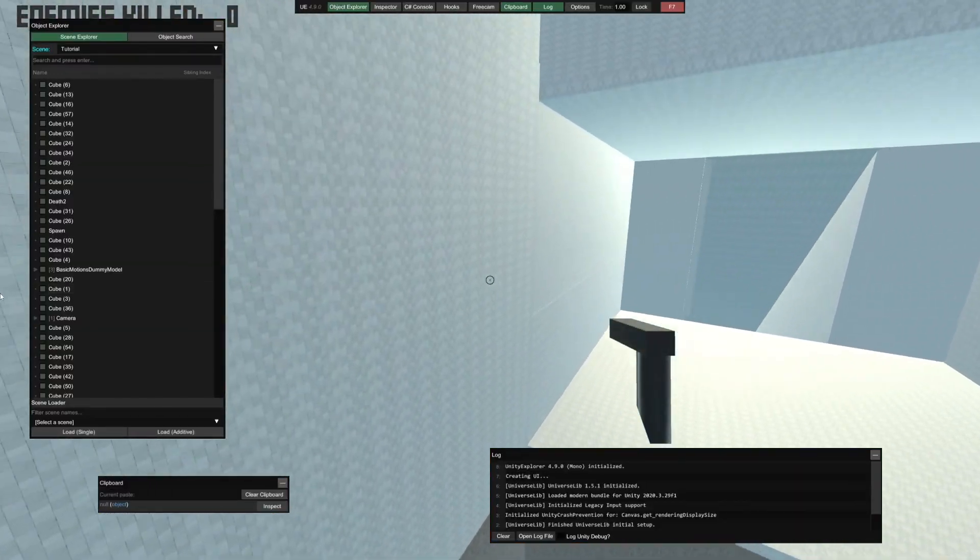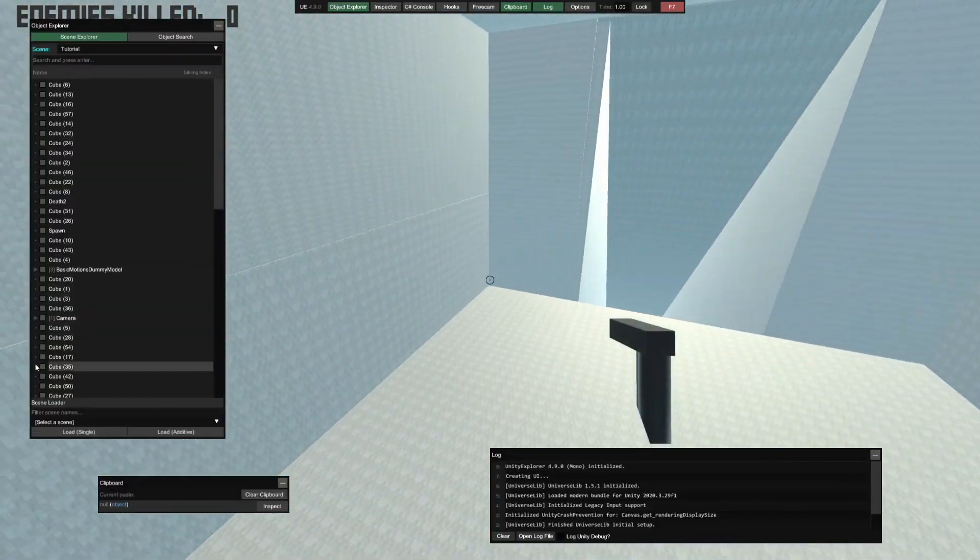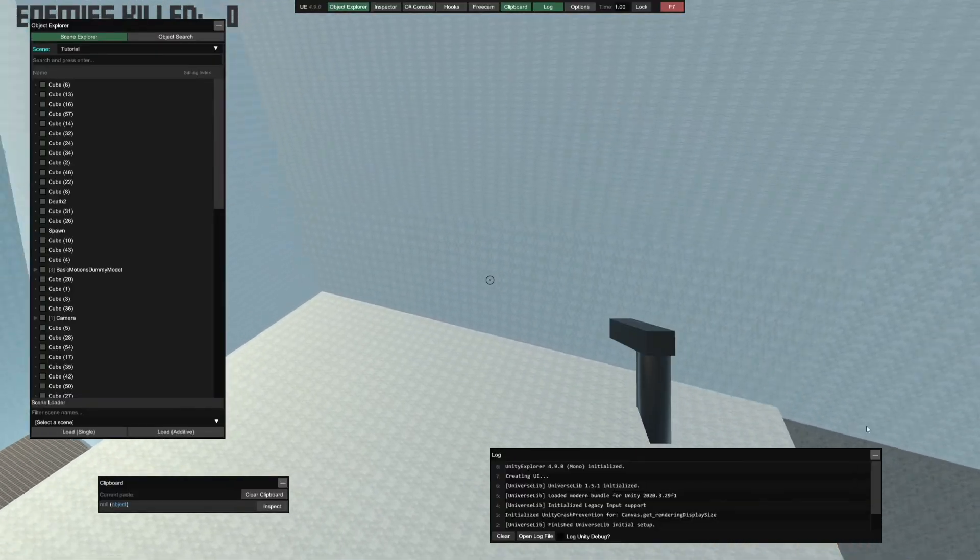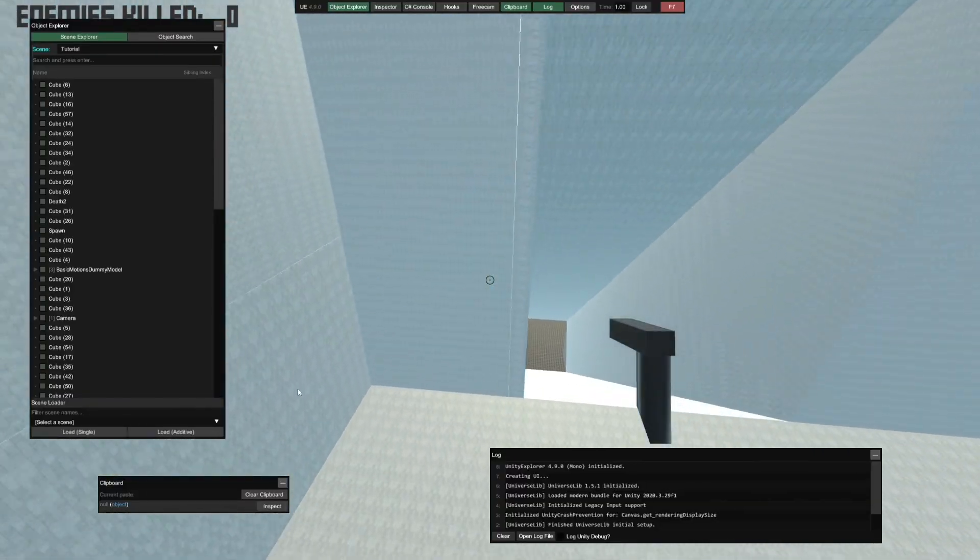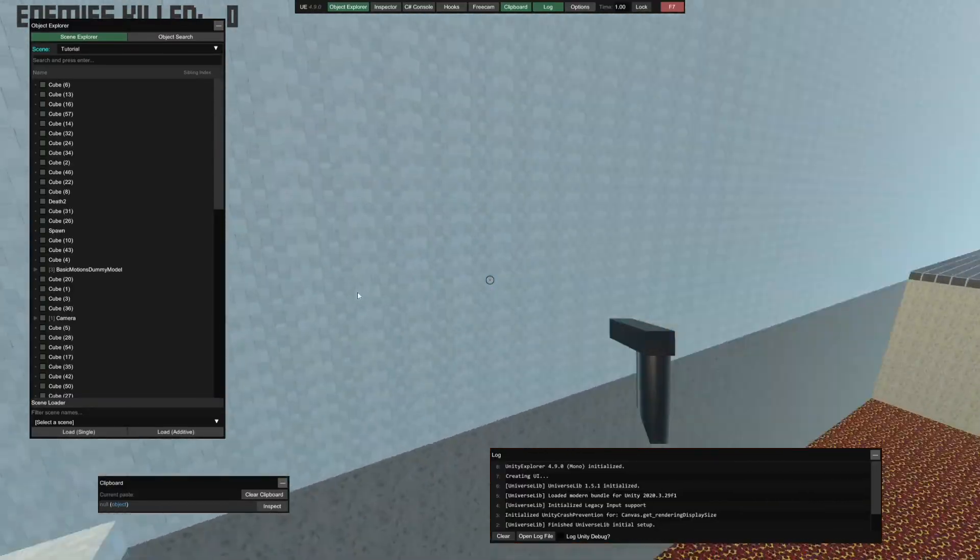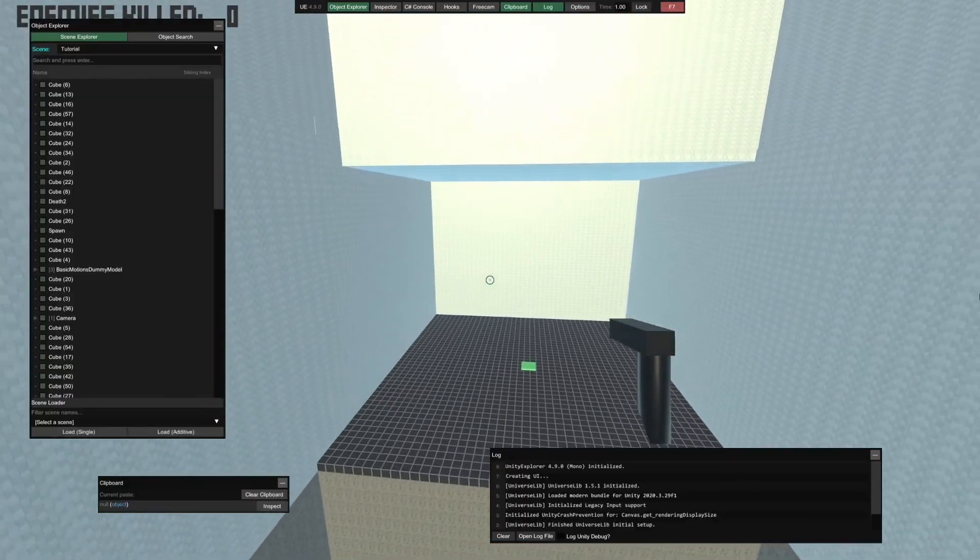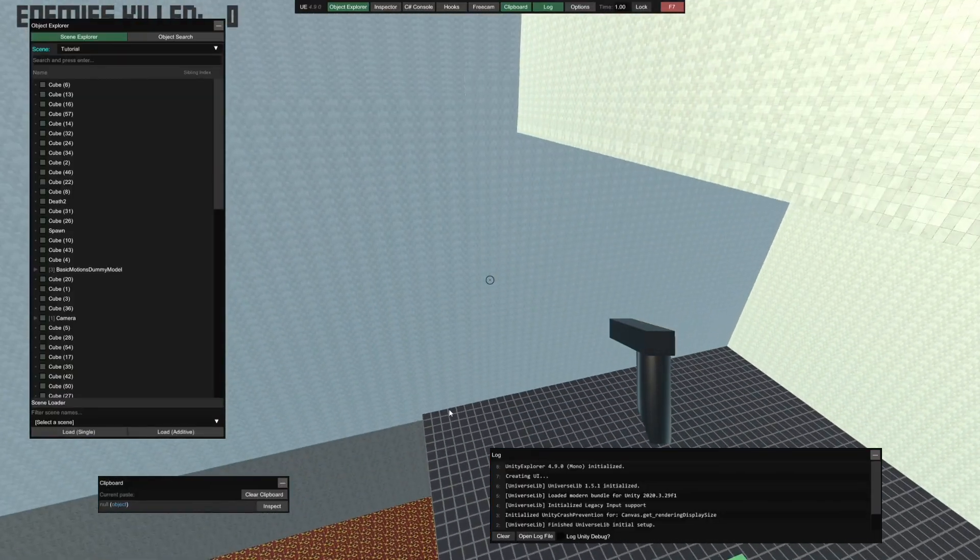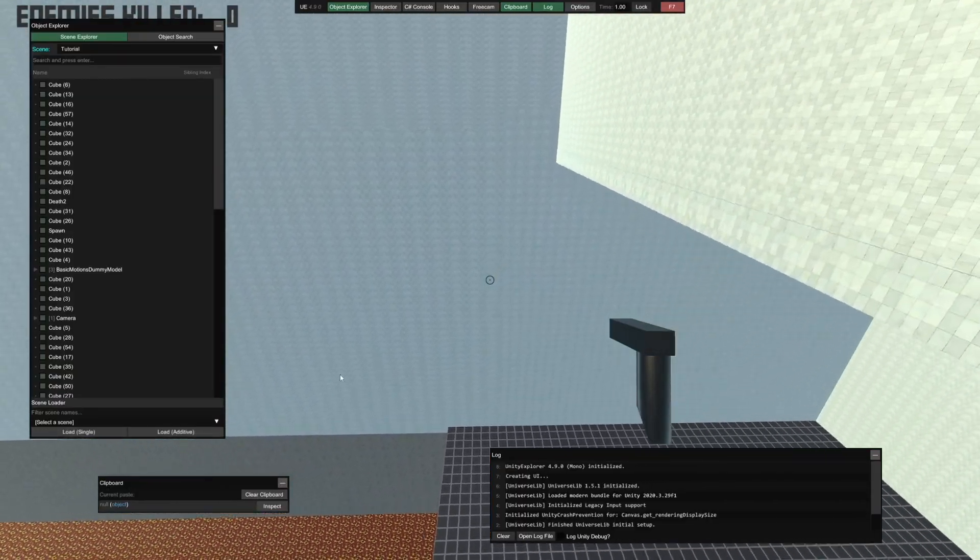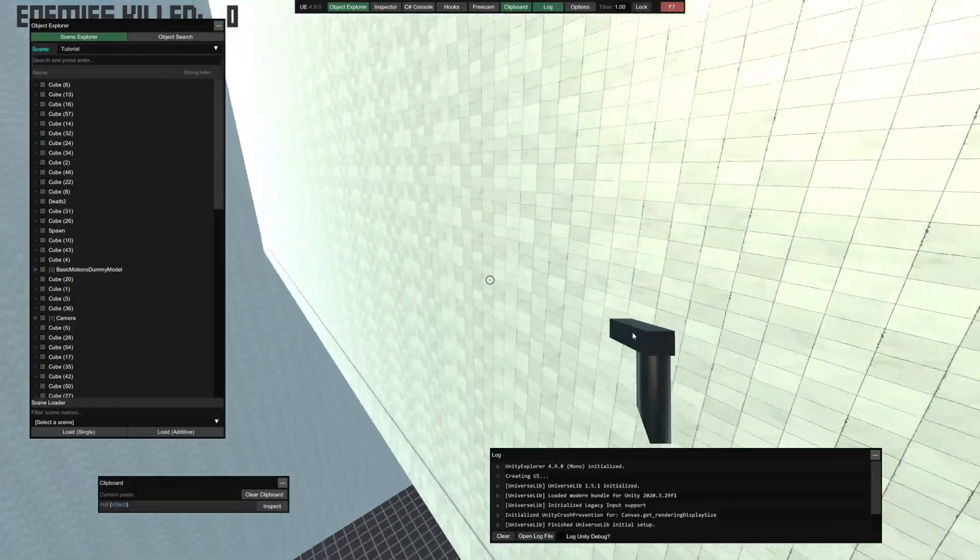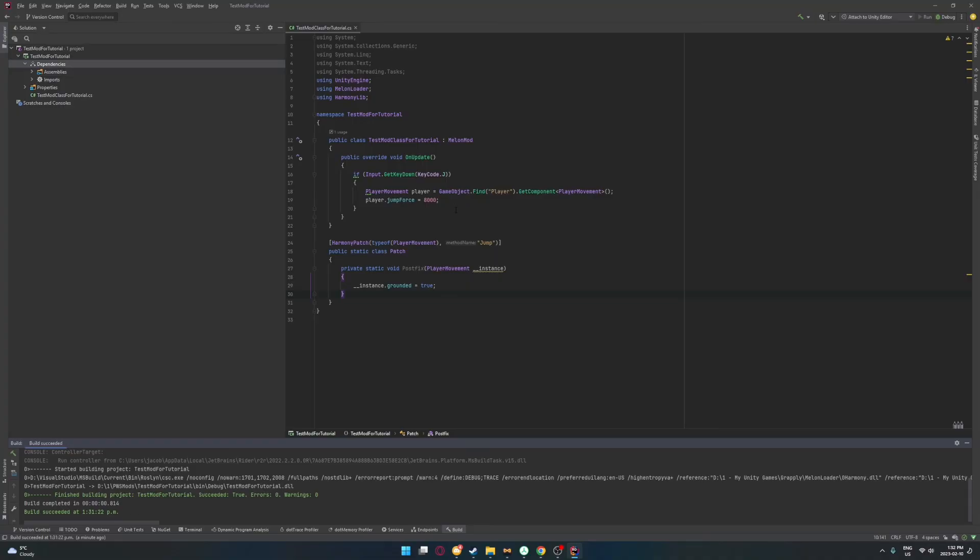So this is going to be the end of this tutorial. Later on, I'll get into a little bit more complicated stuff, like making our own mono behaviors, our own components and putting them onto objects, stuff like that. And I hope this video helped you make a game whatever you want it to be.